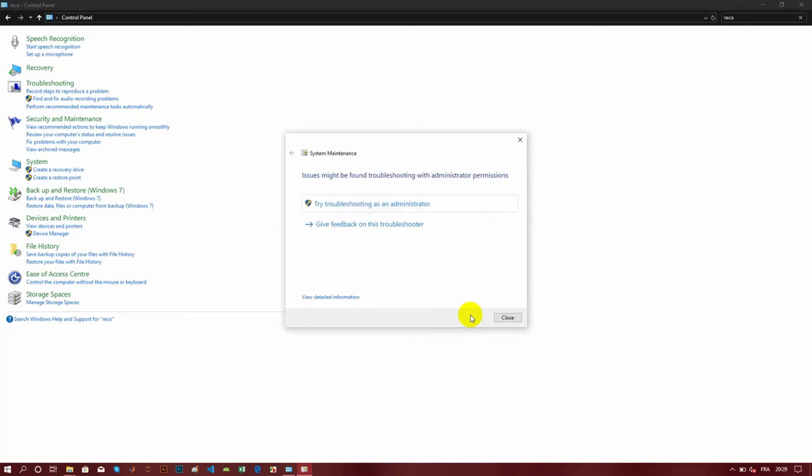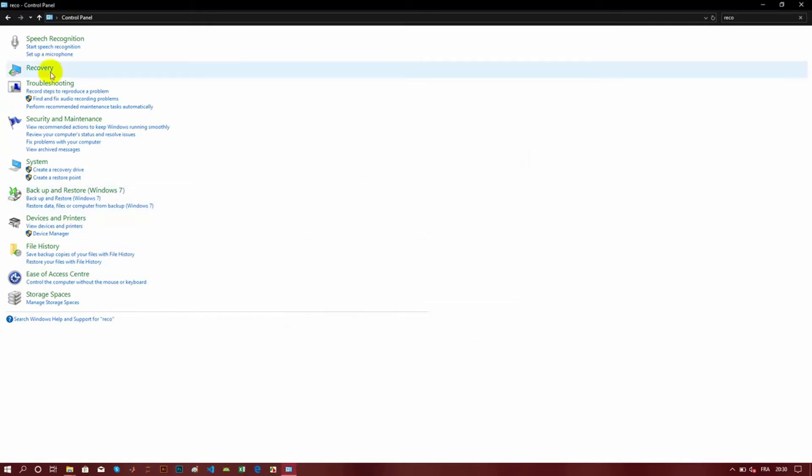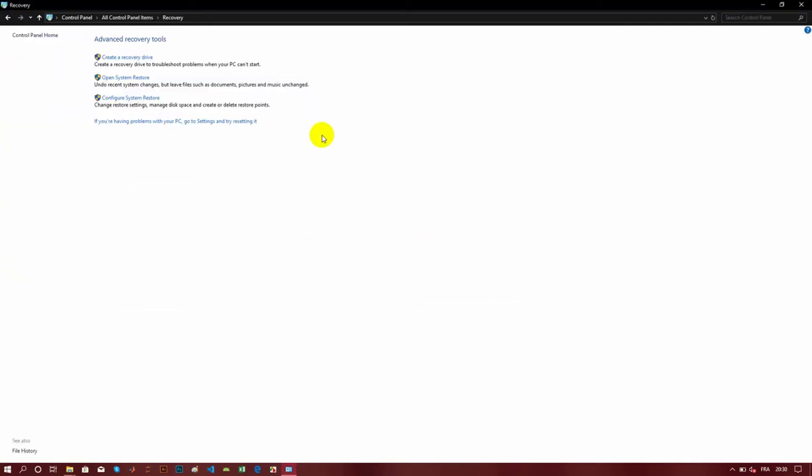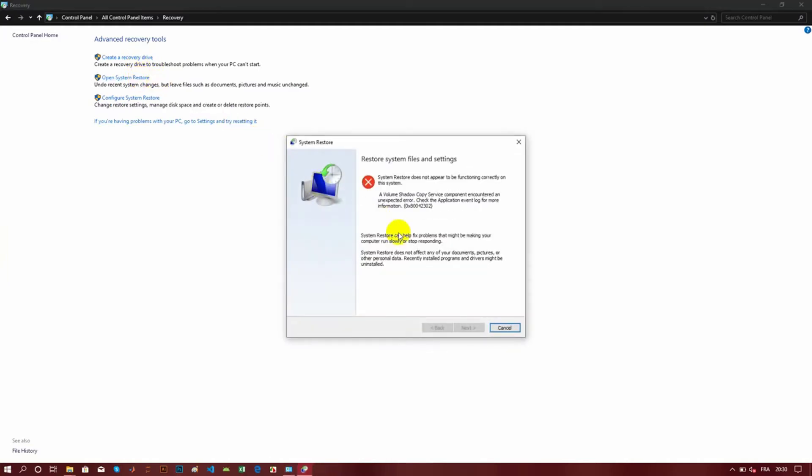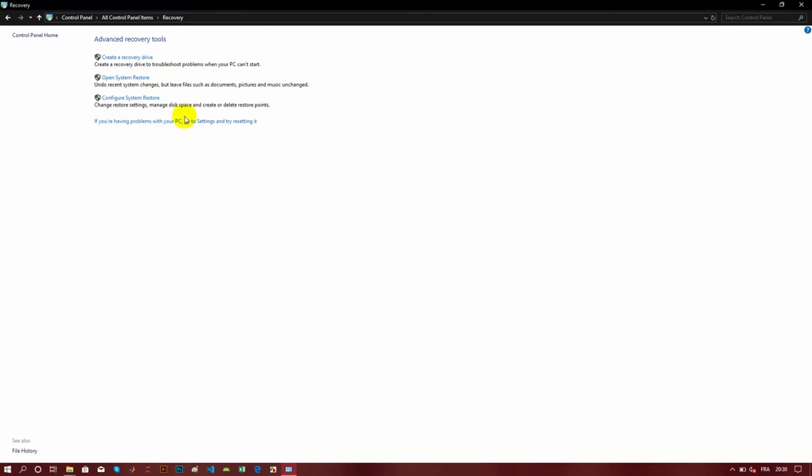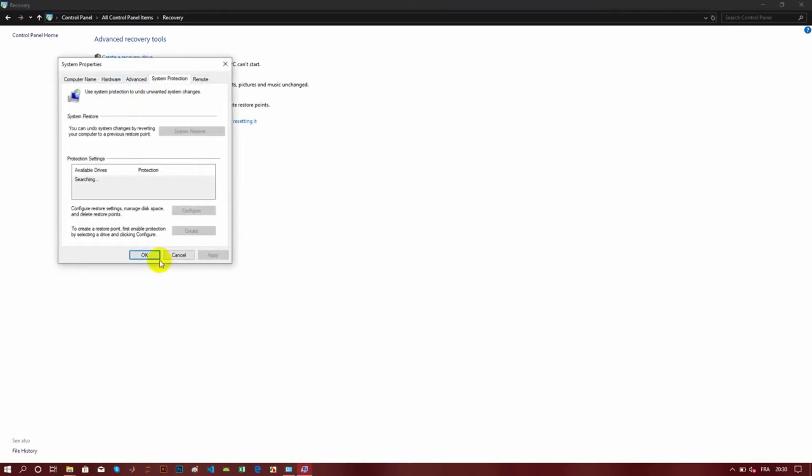So after all these steps, when I click on recovery and open the System Restore utility, you can see I also have this problem. It's not working either way. You can see the types of errors that I'm encountering here.